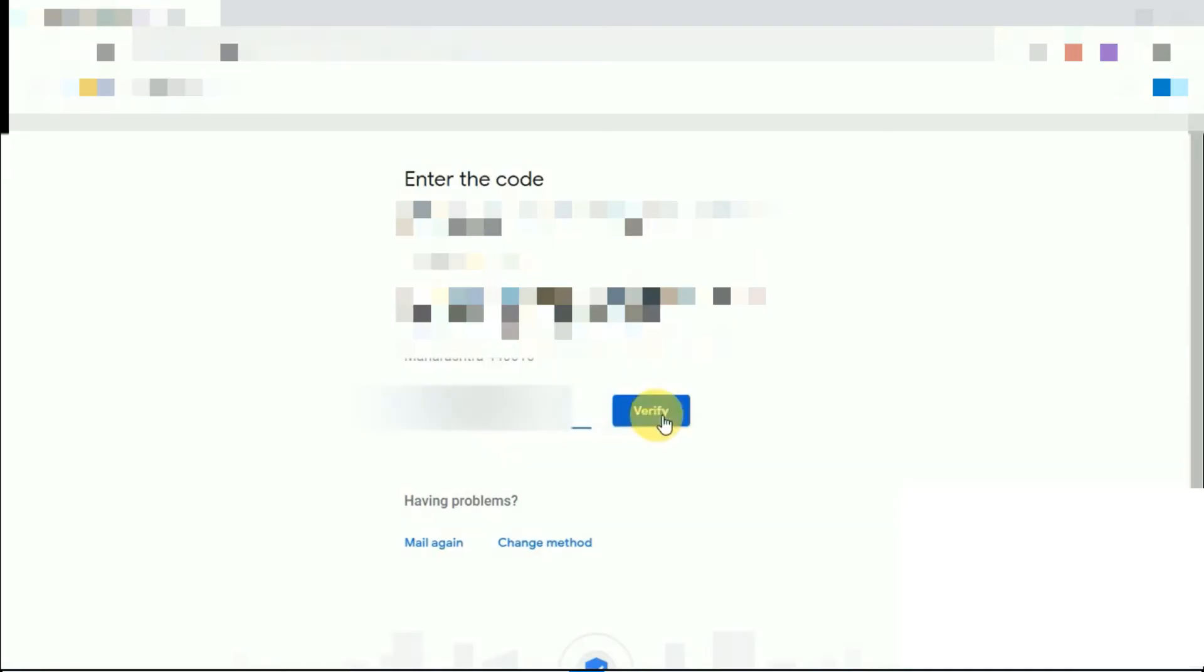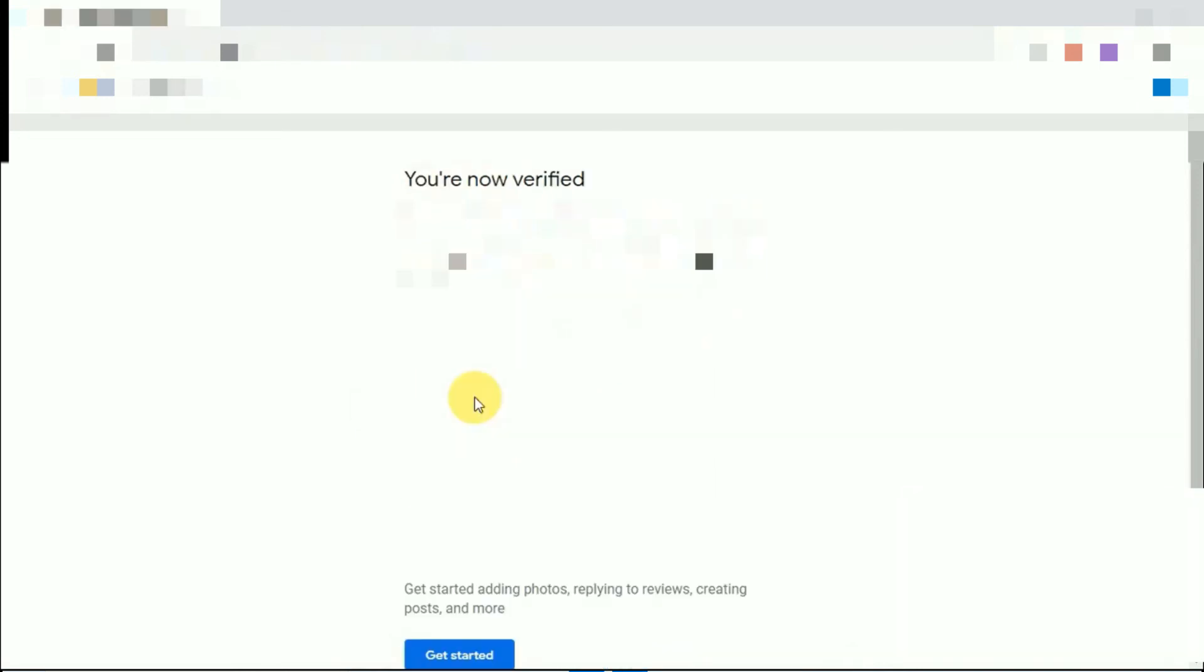So type the verification code and press the verify button. As you can see, you are now verified.